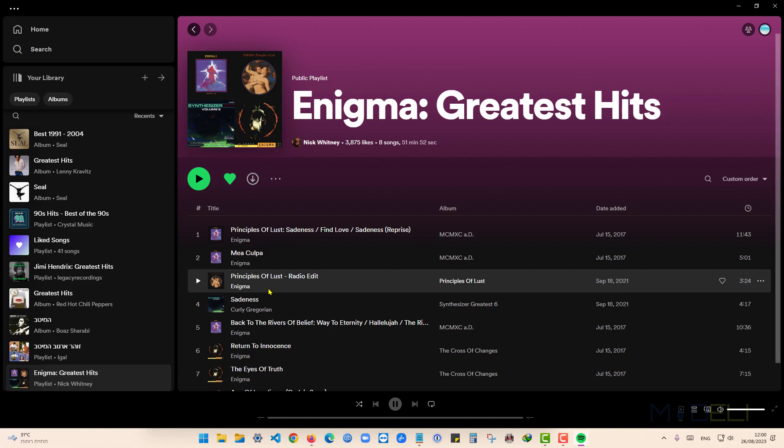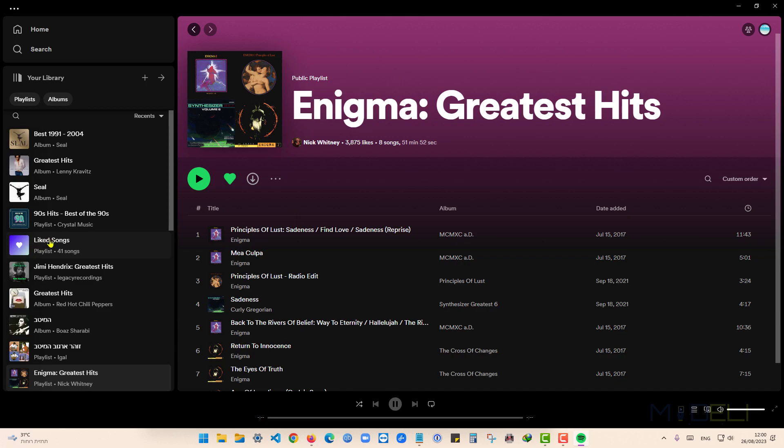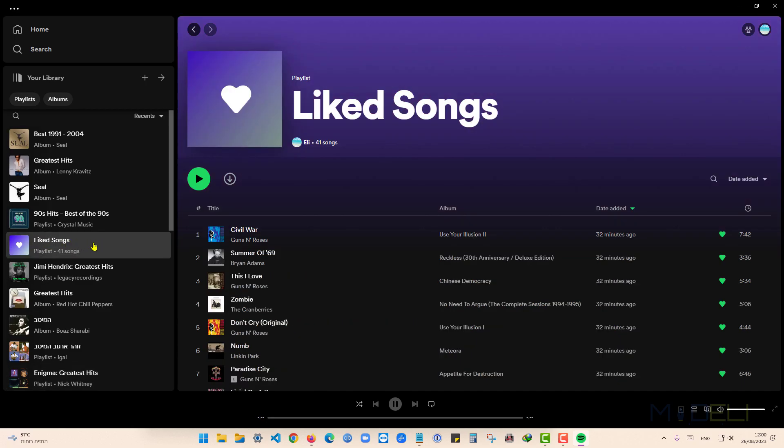After we log on to the app, here I have a Liked Songs. I press on that.